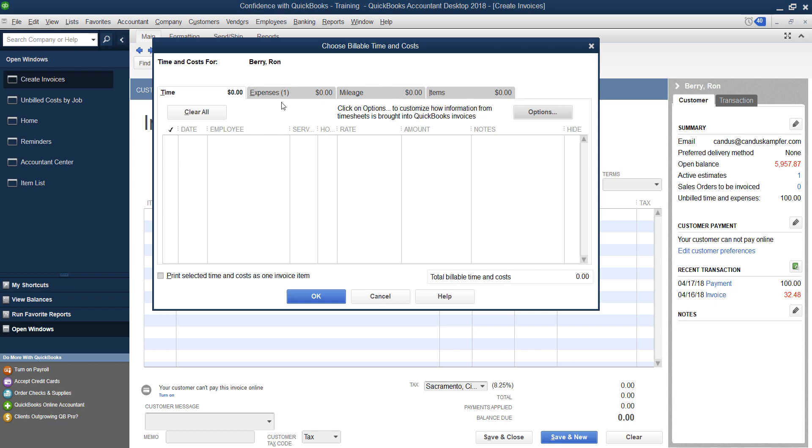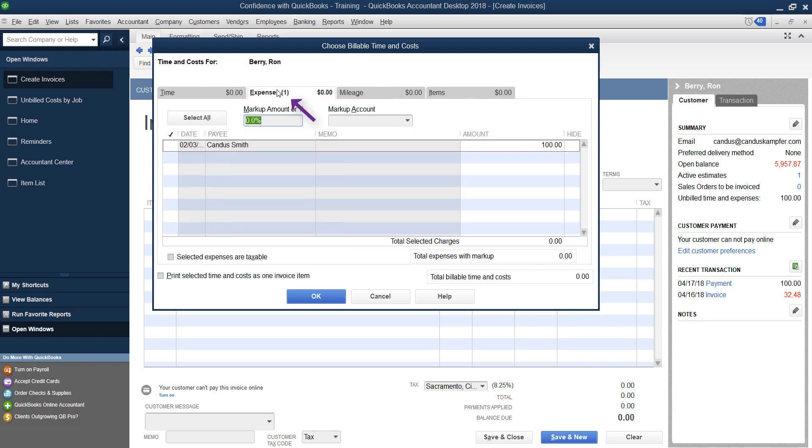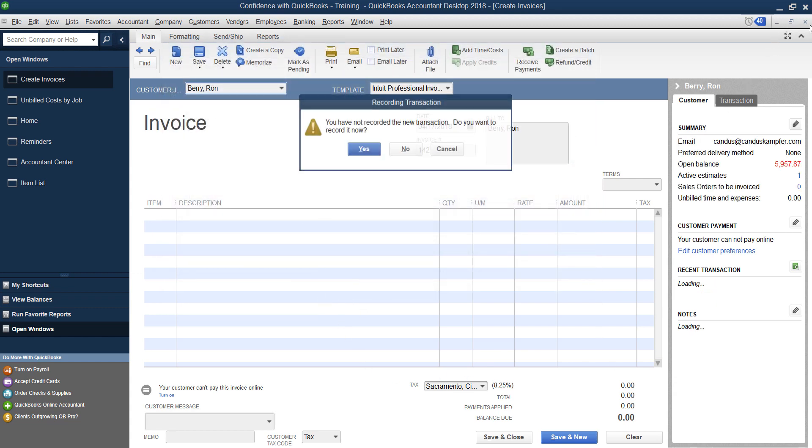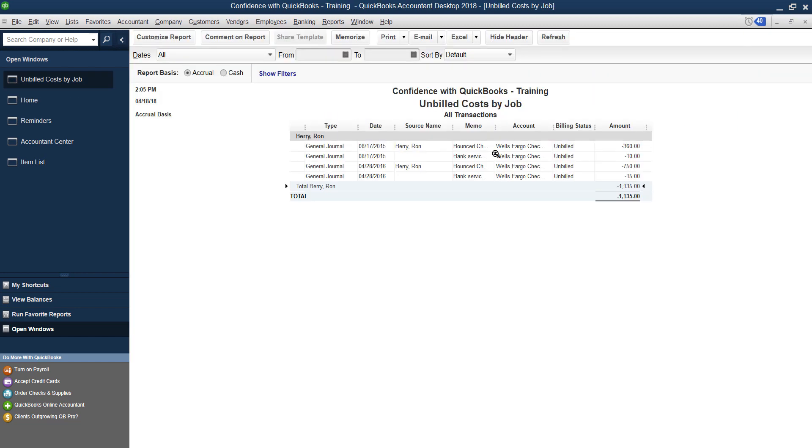You'll notice they're in parentheses, what you want to do is go over, and you're going to see over here on the far right, this little hide button. Instead of trying to create invoices and remove the invoices and do all that you just select hide on all the items that you have. And when you click Okay, it's not actually going to create an invoice. But what it is going to do is remove it from your unbilled cost by job report. So that's no longer sitting there needing to be billed.